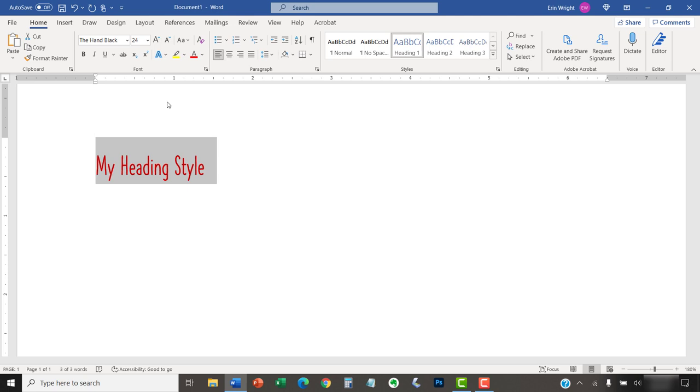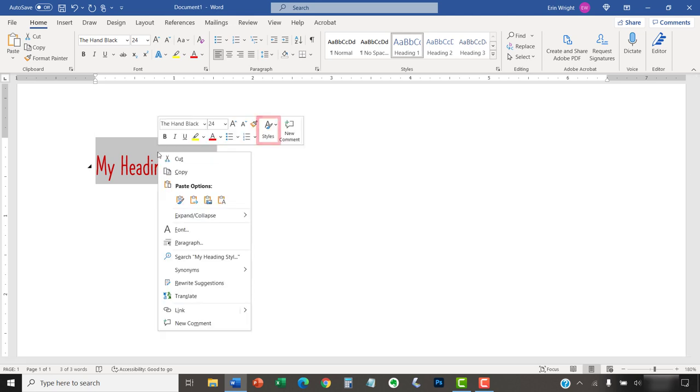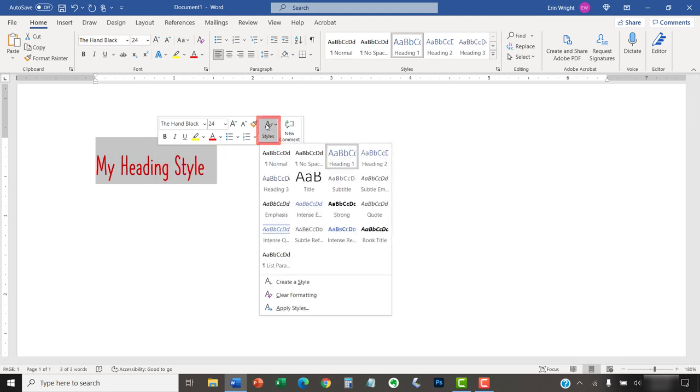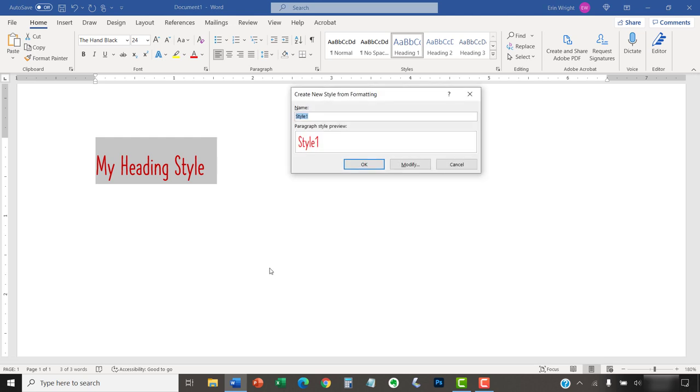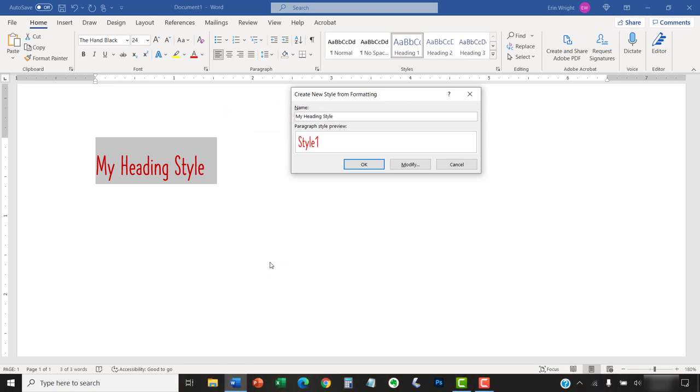Then, right-click the text and select Styles from the mini toolbar, followed by Create a Style from the Styles menu. You can now give your style a name in the Create New Style from Formatting dialog box. When you're finished, select the OK button.